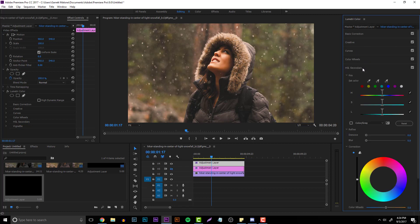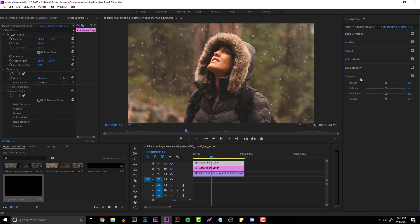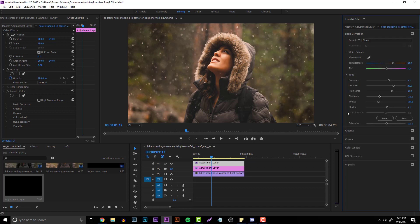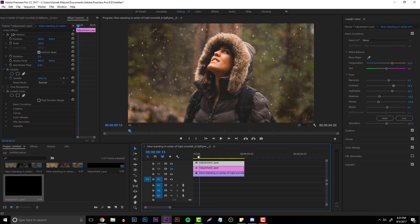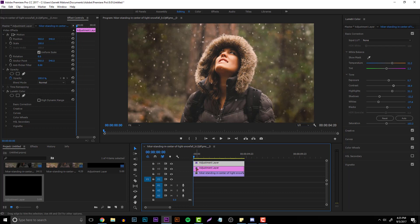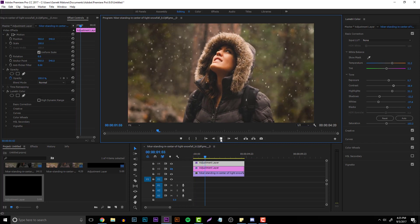Some presets have those Creative settings applied too. Color Wheels lets you control your shadows, midtones, and highlights. HSL Secondary is for color correction — for example, adding more of an orange tint to specific colors. Then there's Vignette, which creates a dark border around the image. I'll make it darker, bring the midpoint in closer, feather it, and make it more circular than oval. Then go back to Basic Correction and adjust the temperature — drag it left for more of a blue/cool look, right for warm.